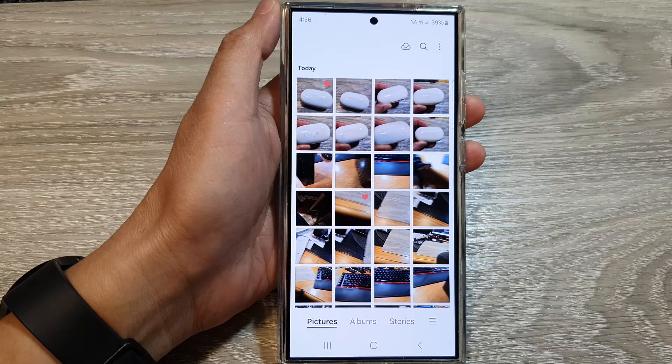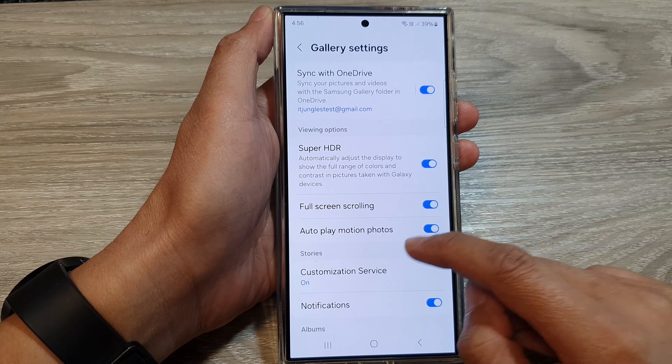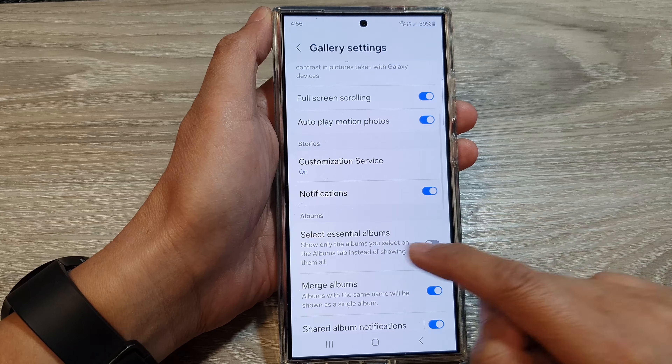In the gallery settings, scroll down and tap on 'Select Essential Albums.' Tap on the toggle button to turn it off or on — this will show only the albums you select on the albums tab instead of showing them all.